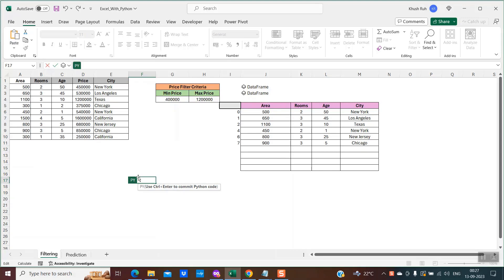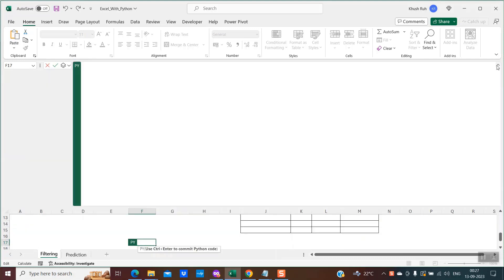Once you have enabled this, if you go to the top in the formula bar and click on the dropdown, this space is like your editor. Here you could write fully functional Python code.